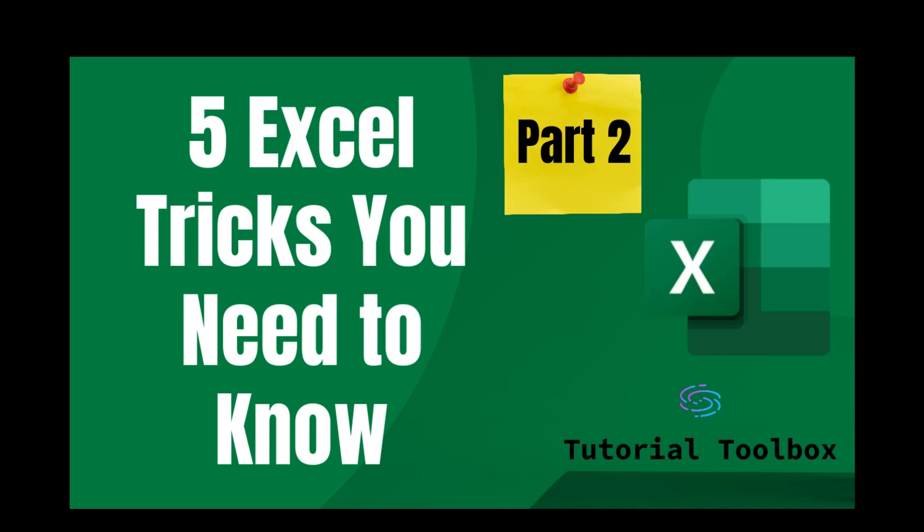Hi everyone, welcome to our part 2 of this new series, 5 Excel Tricks You Need to Know.